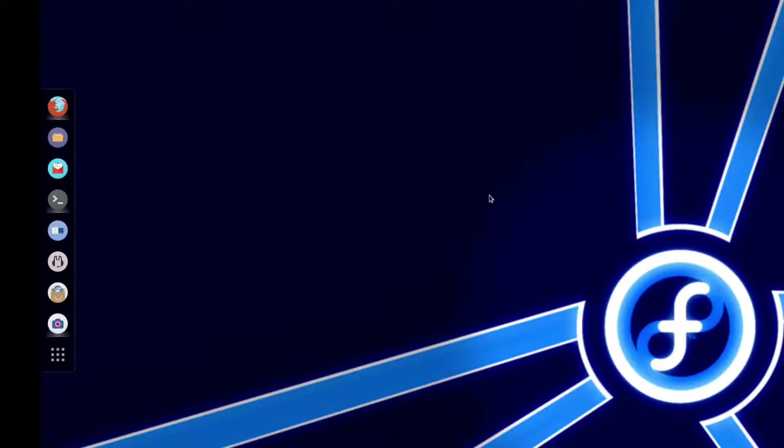In the past, I have put Arch Linux on here, but for whatever reason, it just did not agree with the hardware. So I have decided to put Fedora 21 on here.